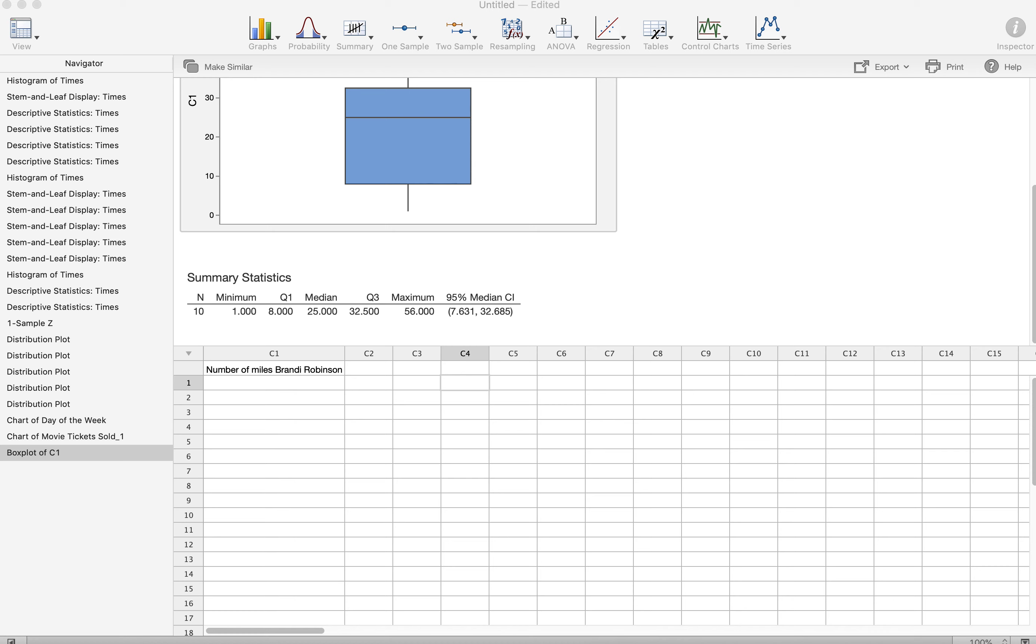In this video I wanted to address data entry into Minitab. As I'm talking with students, I'm finding this is where the point of confusion is.